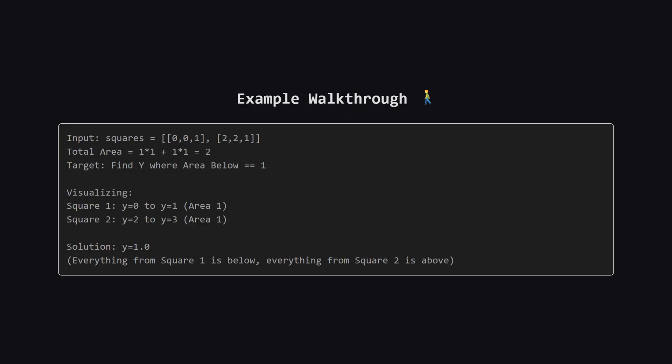Let's look at a simple example to visualize this. Suppose we have two squares, both with a side length of 1. The first one sits on the ground at y equals 0. The second one is floating up in the air, starting at y equals 2. The total area is 1 plus 1, which is 2. We need a line that splits this total area in half, so we want the area below the line to be exactly 1. If we draw our line at y equals 1, we capture the entire first square below it and the entire second square is above it. That gives us an area of 1 below the line, which is exactly half, so our answer is 1.0.